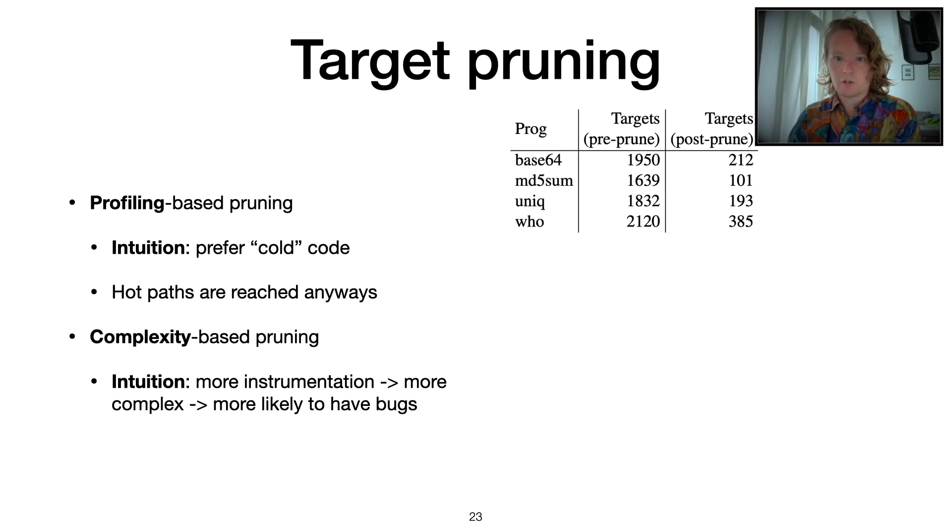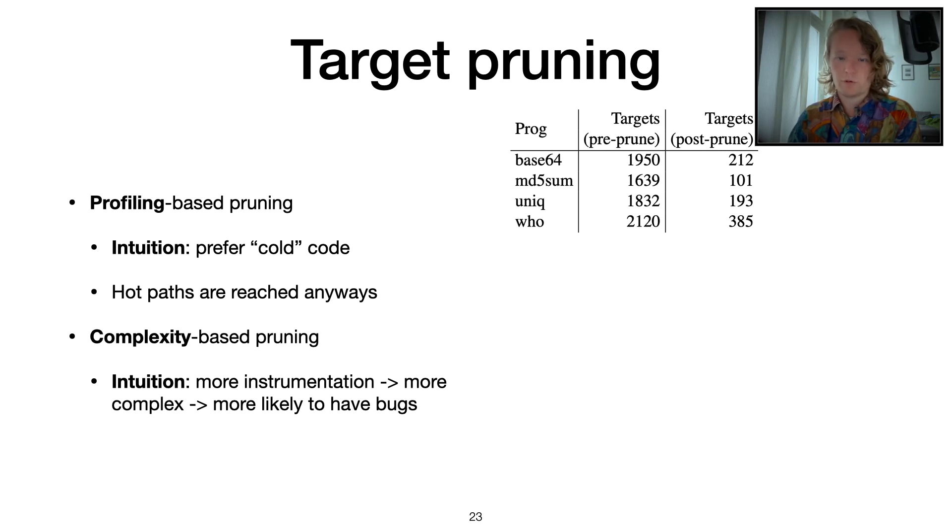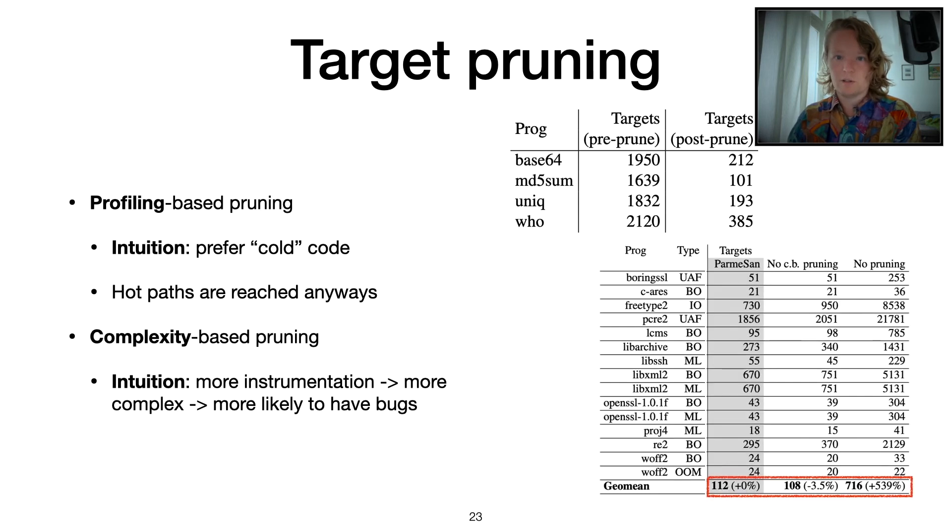These two pruning techniques together turned out to work pretty well for what we want. As you can see, we can remove a lot of these targets by using these pruning techniques, going from thousands of targets to hundreds of targets, which is a bit more manageable.